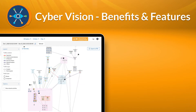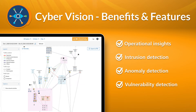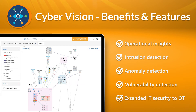Some features of Cisco CyberVision include operational insights, intrusion detection, anomaly detection, vulnerability detection, and extending IT security to OT.